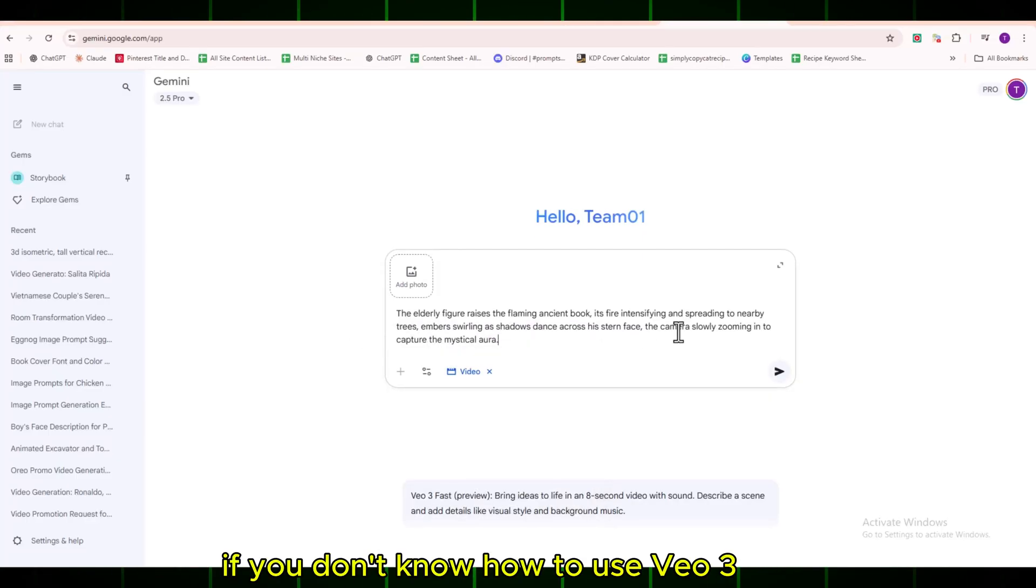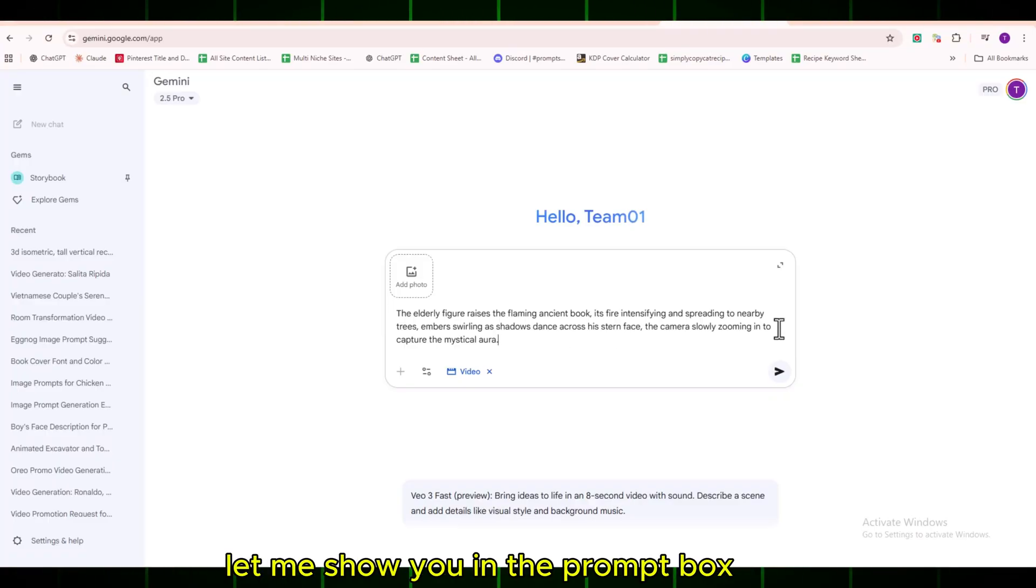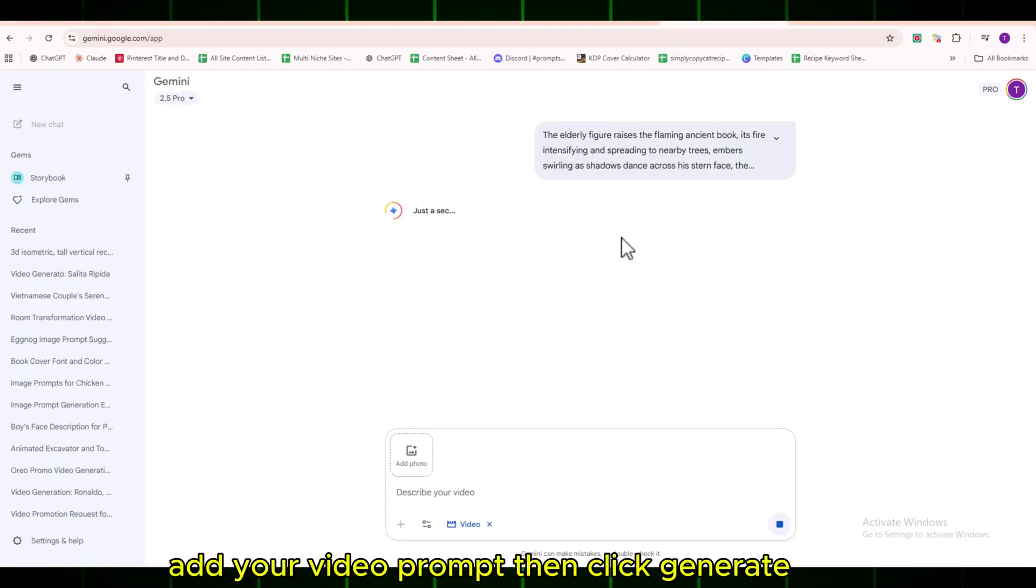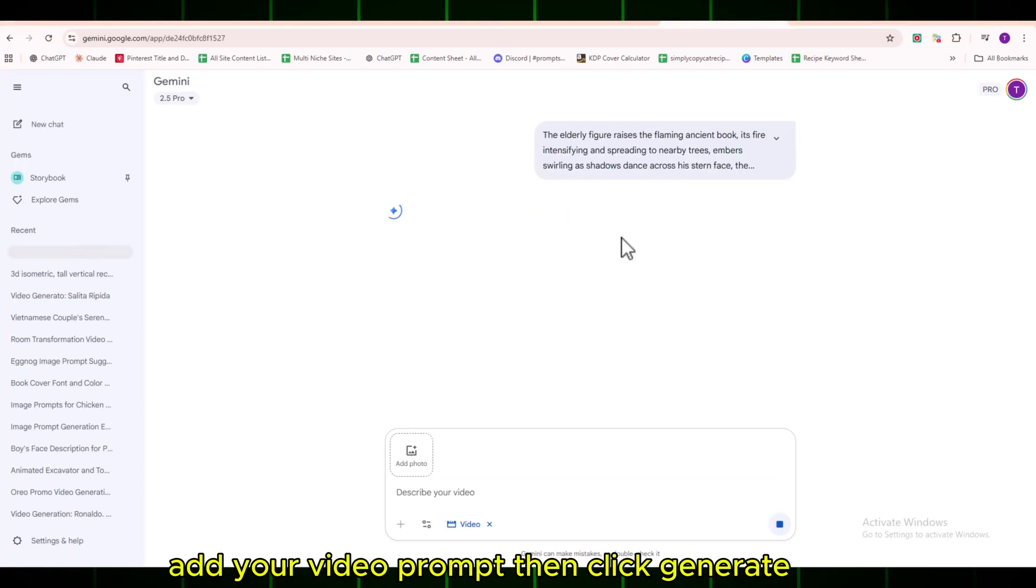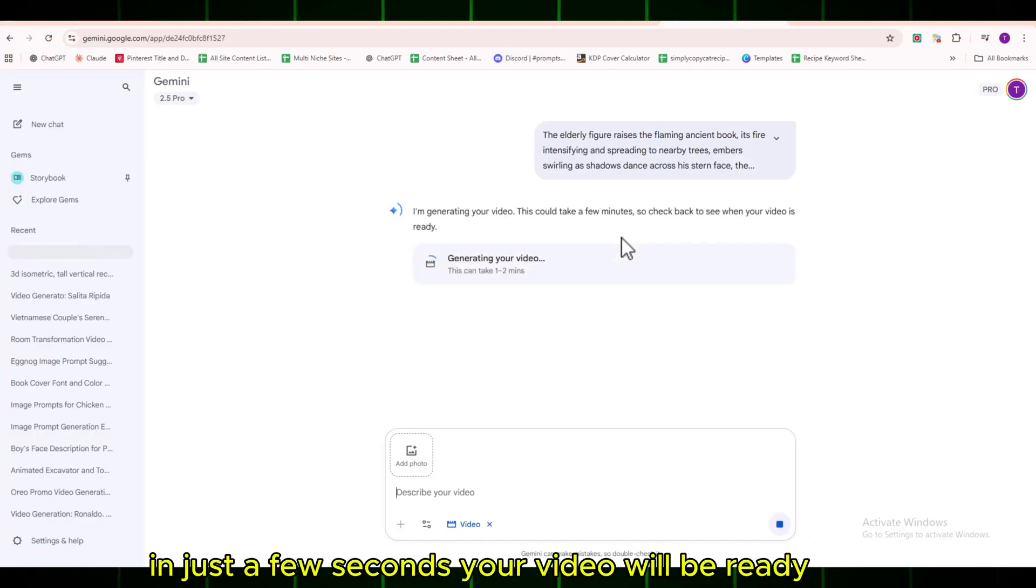If you don't know how to use VEO3, let me show you. In the prompt box, add your video prompt, then click Generate. In just a few seconds, your video will be ready.